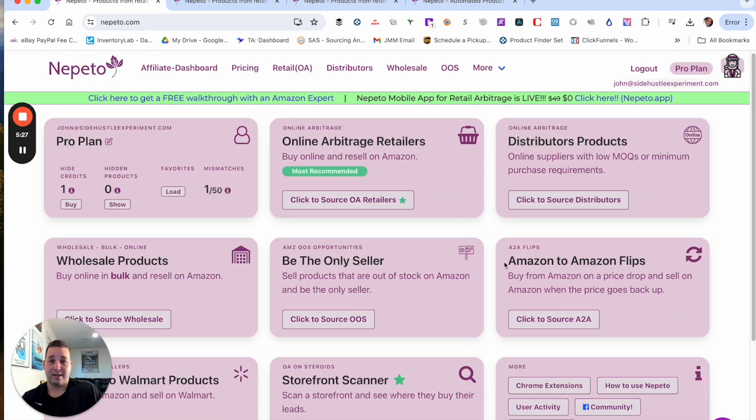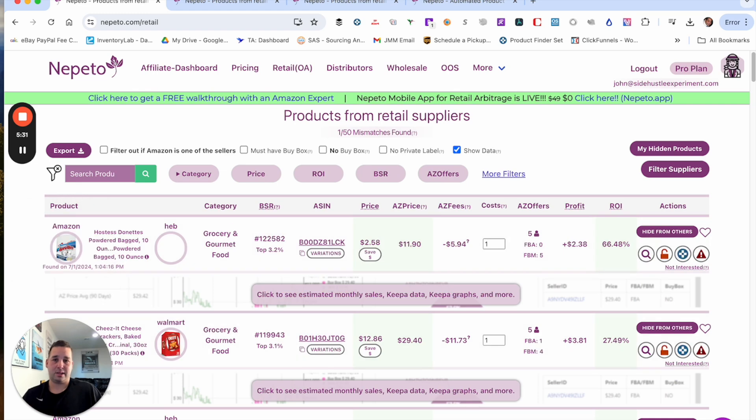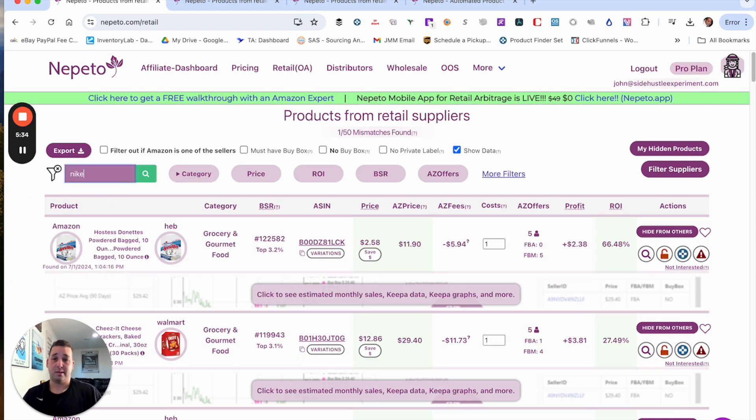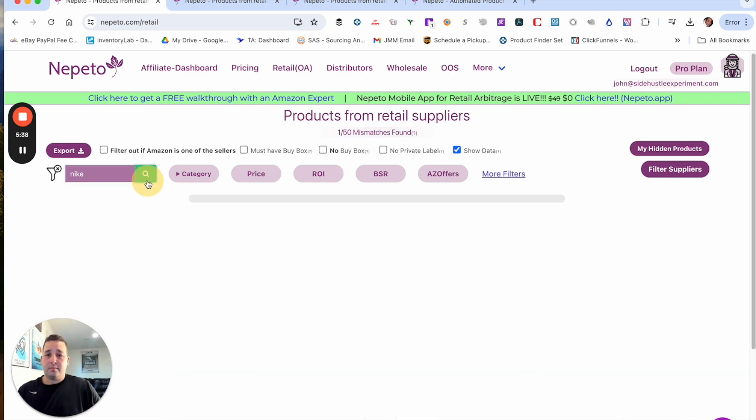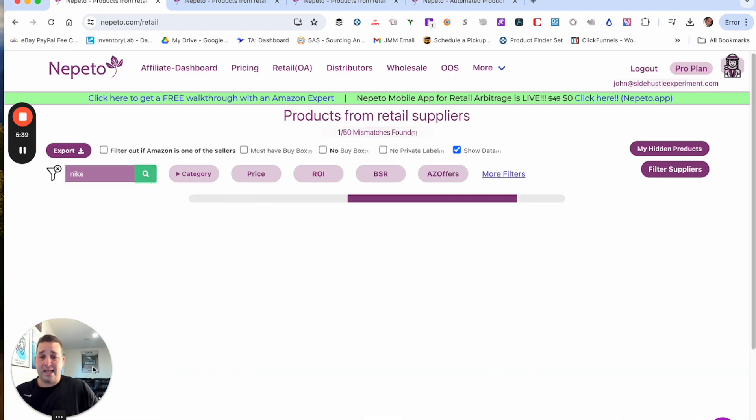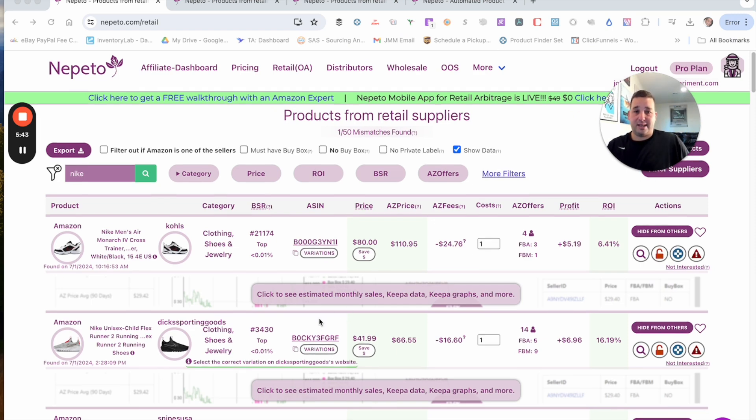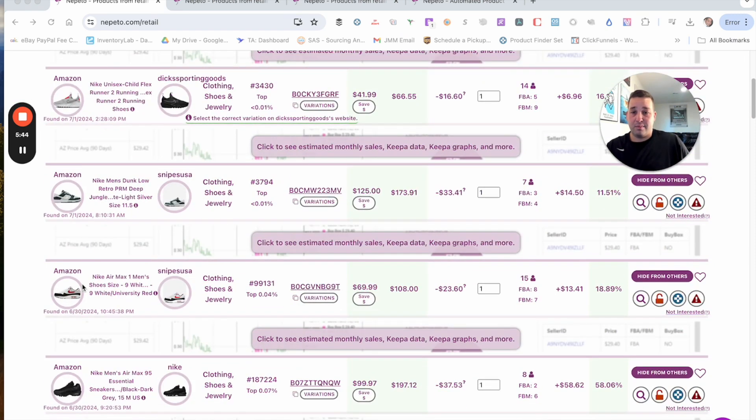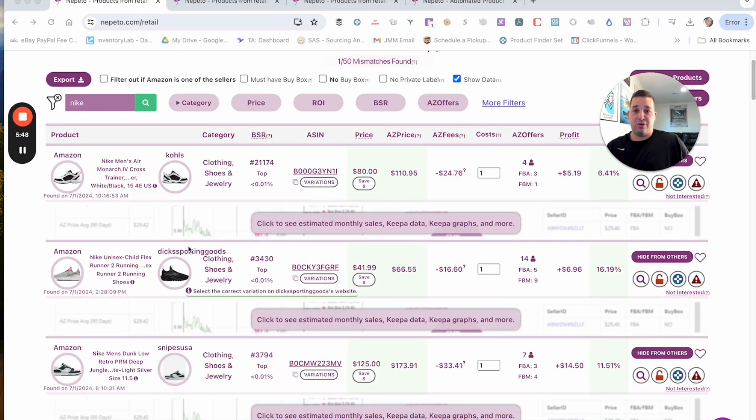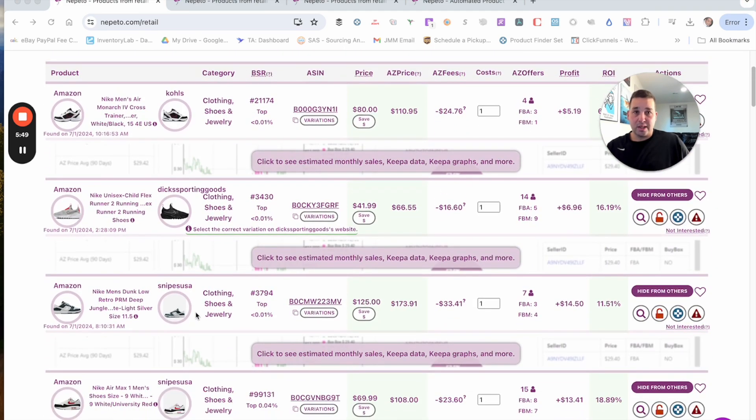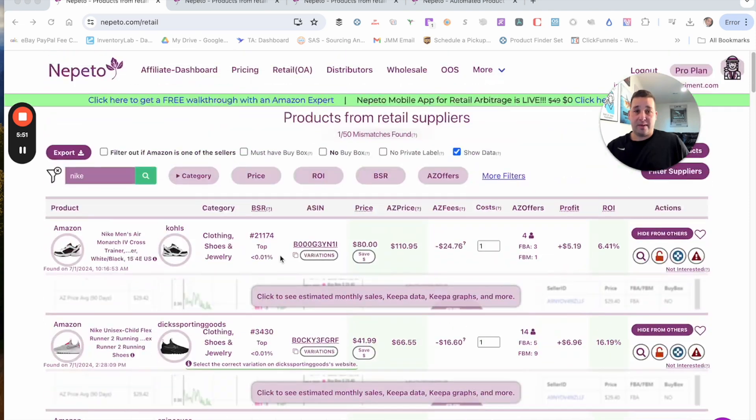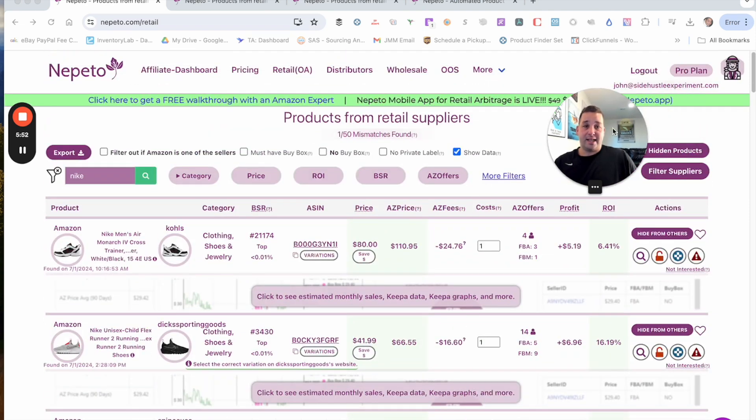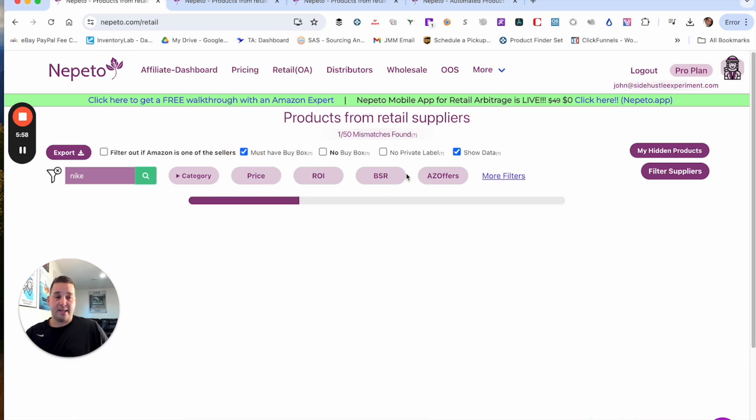Another thing I like too is if we go to online, we just go to search here. You can source by brand. So if I type in Nike right here, just like that, it's going to show me all the Nike things that are currently profitable. And you'll see you have Dix, you have Snipes, you have Kohl's. So it's pulling from all the different websites. And again, you could use more filters. You could show, say, must have a buy box. This just makes things so much quicker and speed it up.